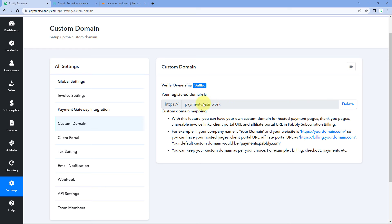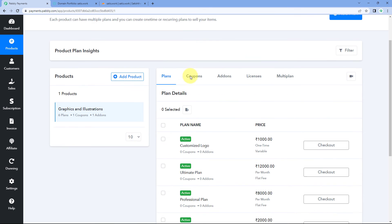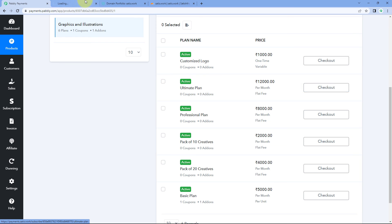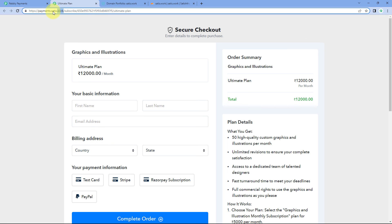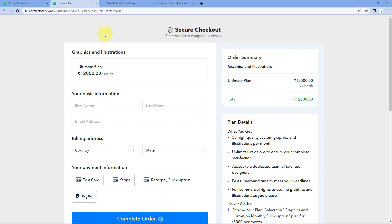We will be using the custom domain payments.satish.org. Let's check it — we will go to the product section and open a checkout page for one of our products. Here you can see on the checkout page URL, this is the custom domain we just connected. All over your PSB account, this custom domain will be used — on the checkout page, thank you page, client portals, affiliate portals, and all other platforms.